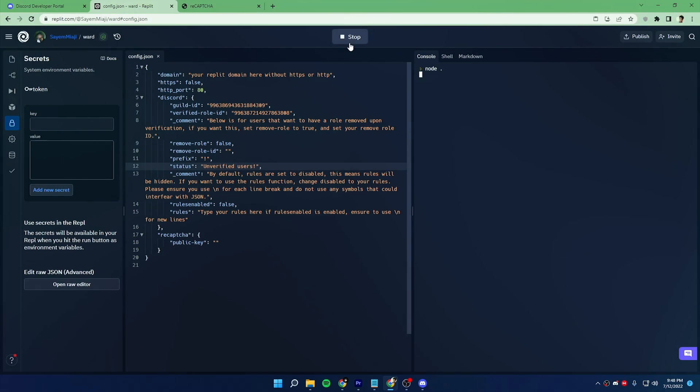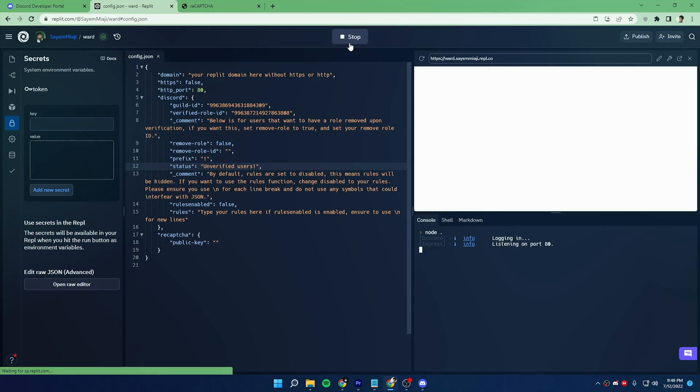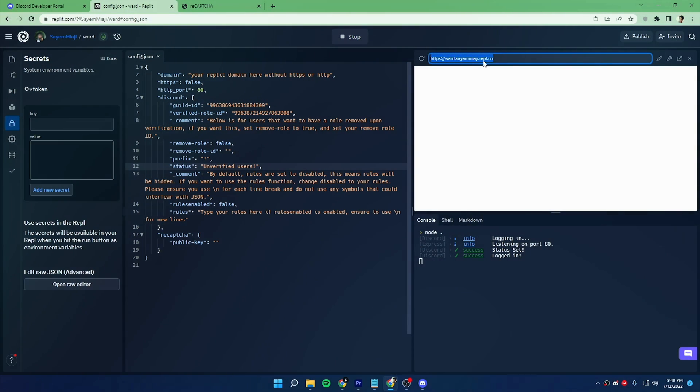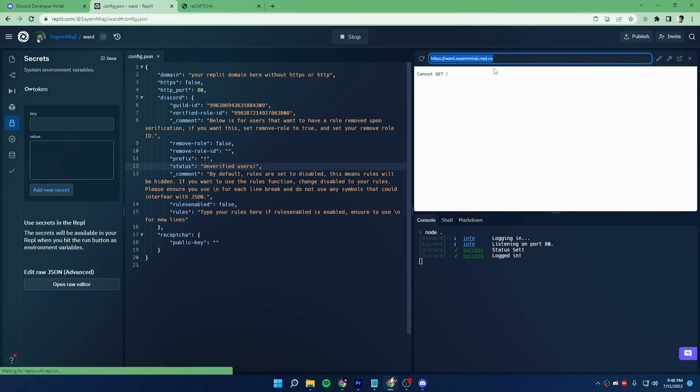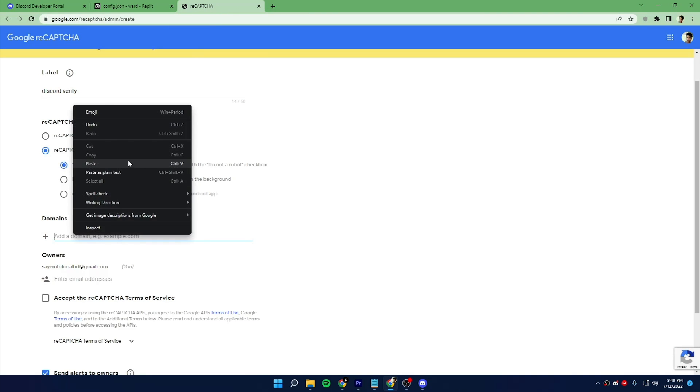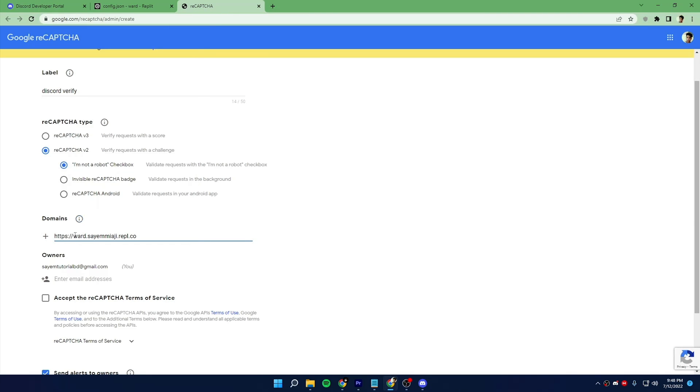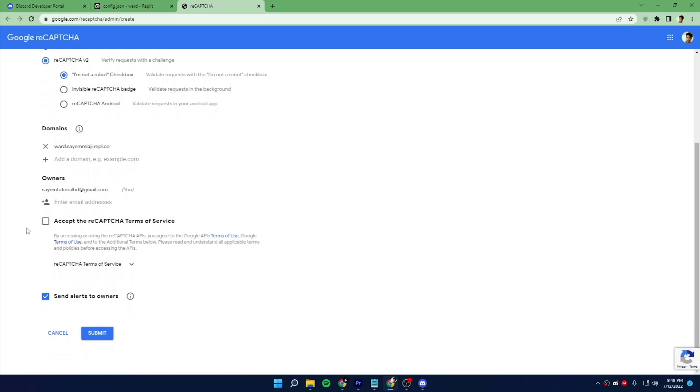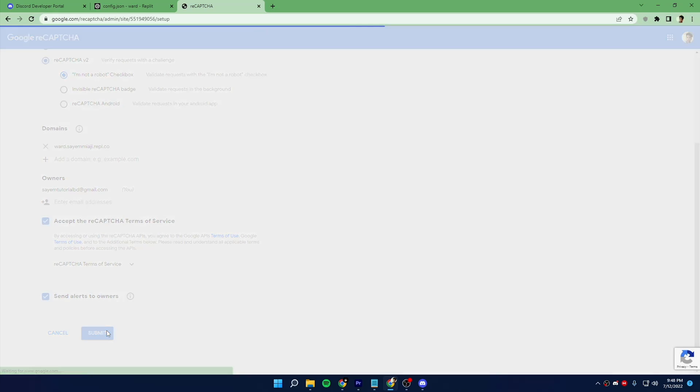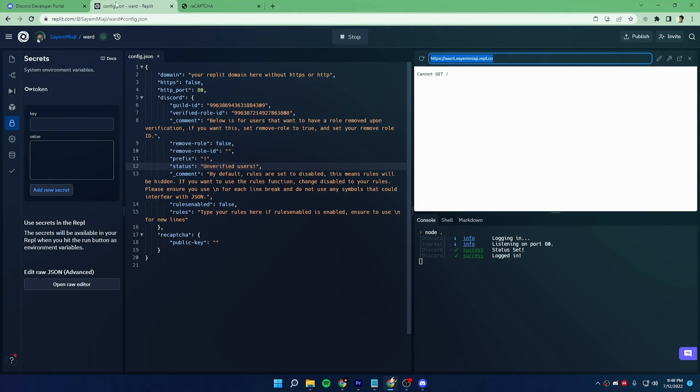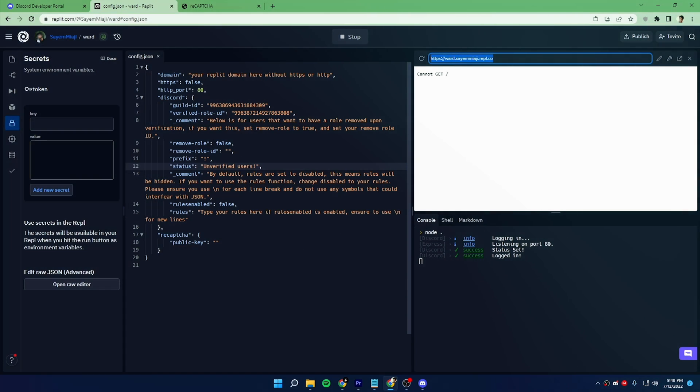To get that domain name, just run your Replit project and copy that URL you will get from there. Before adding your domain name, make sure to remove HTTPS. Now accept terms of condition and click submit.